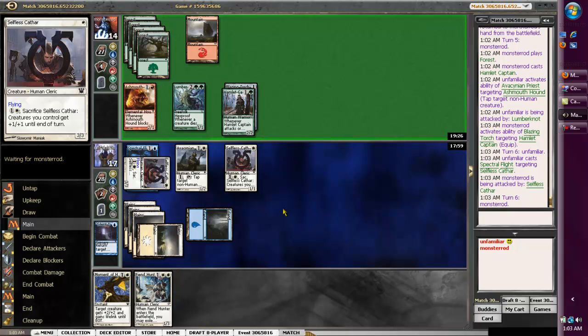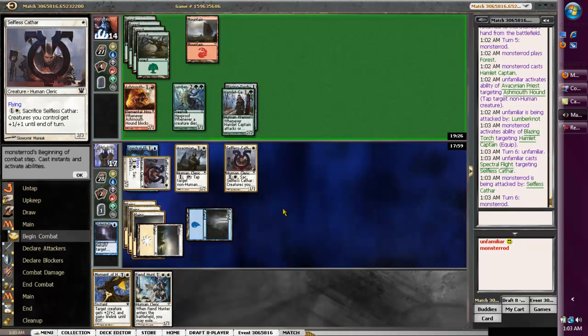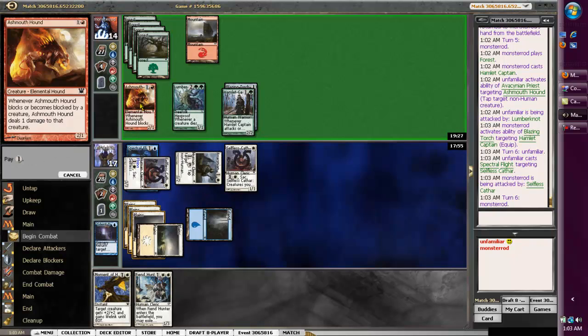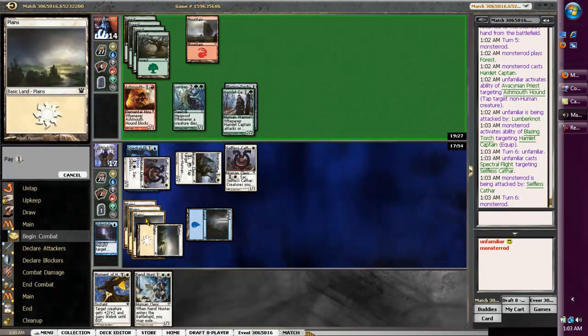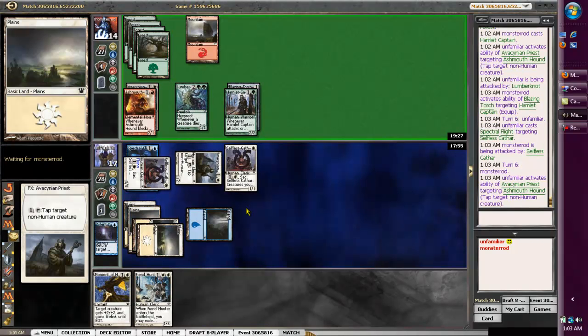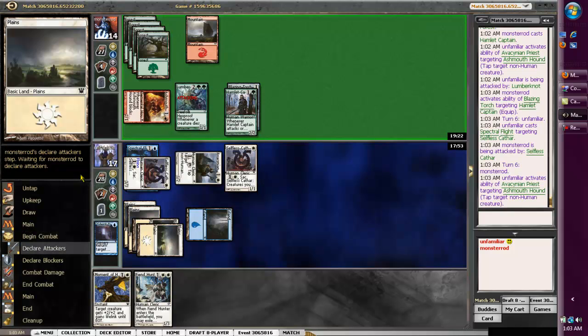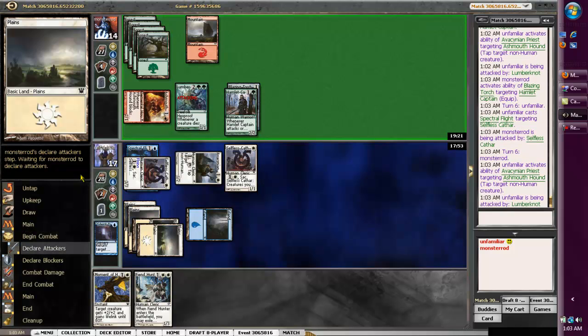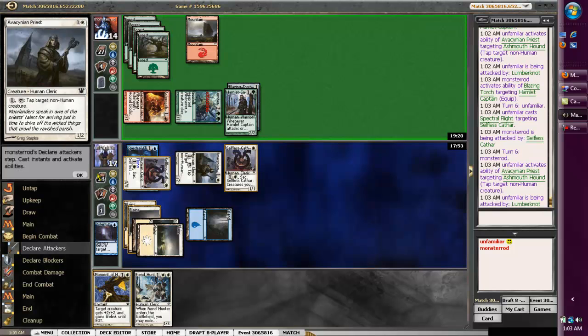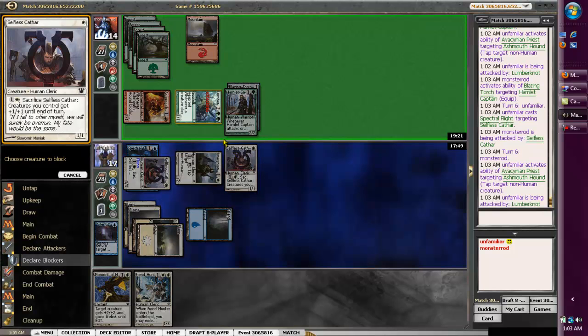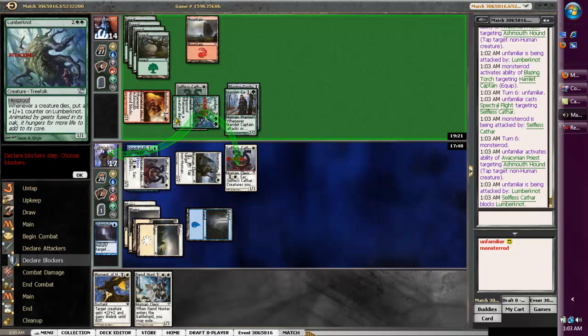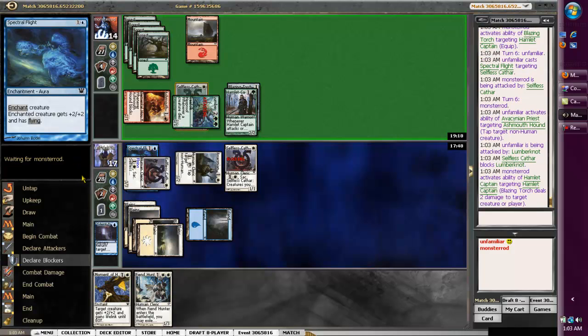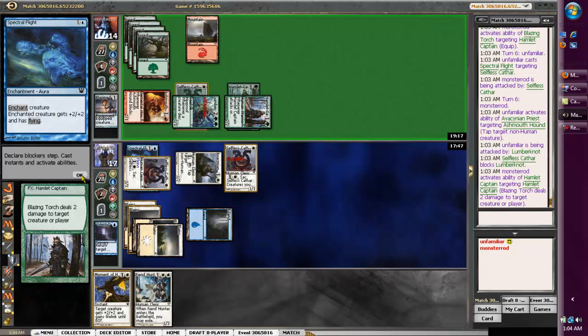He'll try to shoot the Priest, I'm sure. We're going to tap the Hound. I'm going to block you, fool. Unless he's got a trick, which he might. I wouldn't be surprised if he did. Ranger's got him.